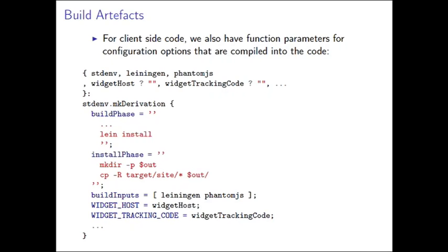Leiningen still knows how to do the dependency resolution itself as well. The downside here is that it's pulling every single jar down every time we do a build, this adds about a minute and a half to our build process. But I think that minute and a half is still probably adding up to less time than it would be for me to actually package ClojureScript properly.